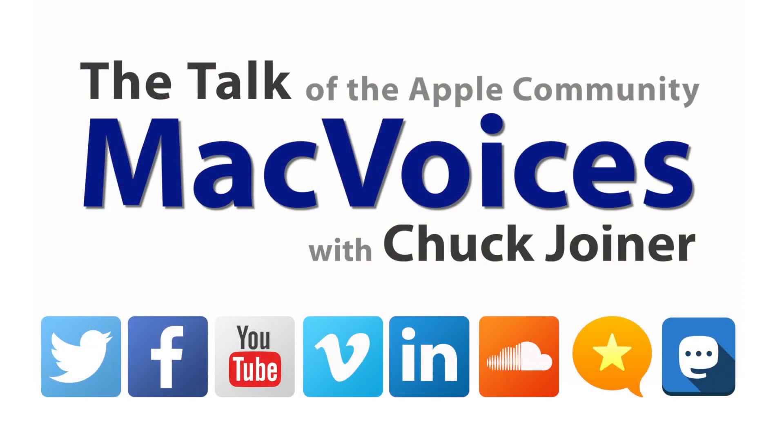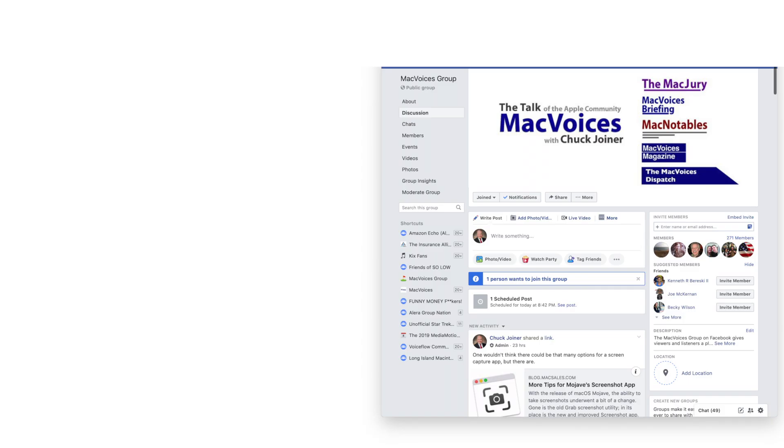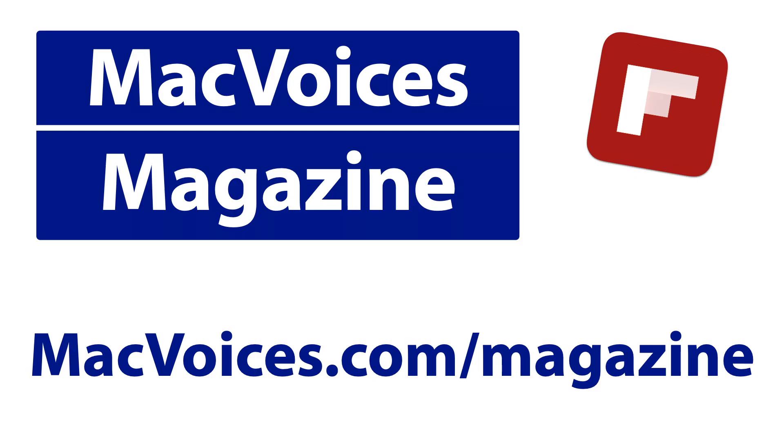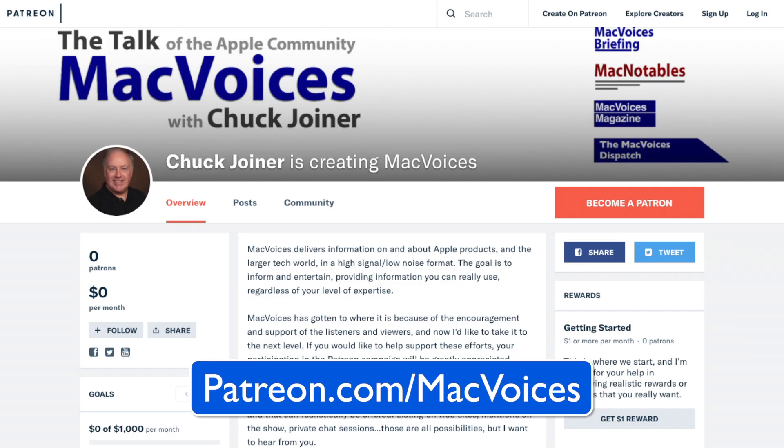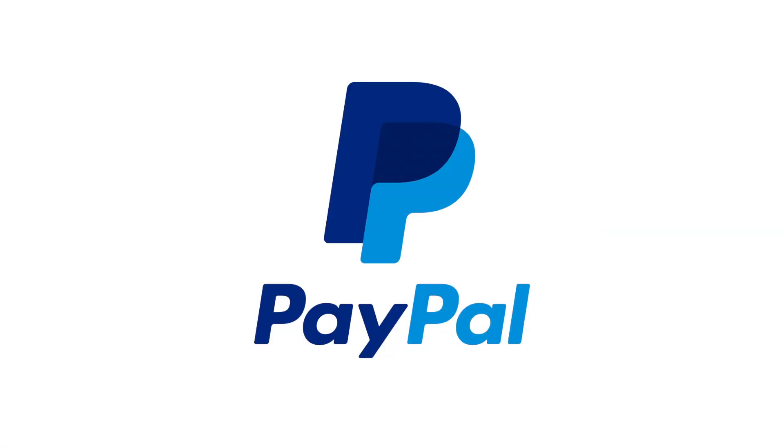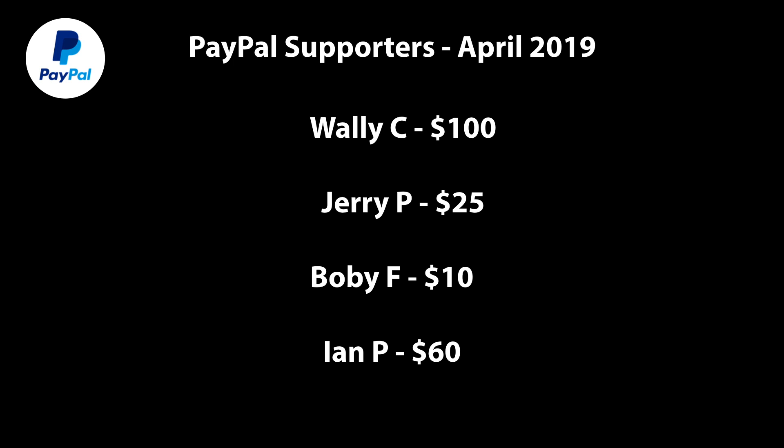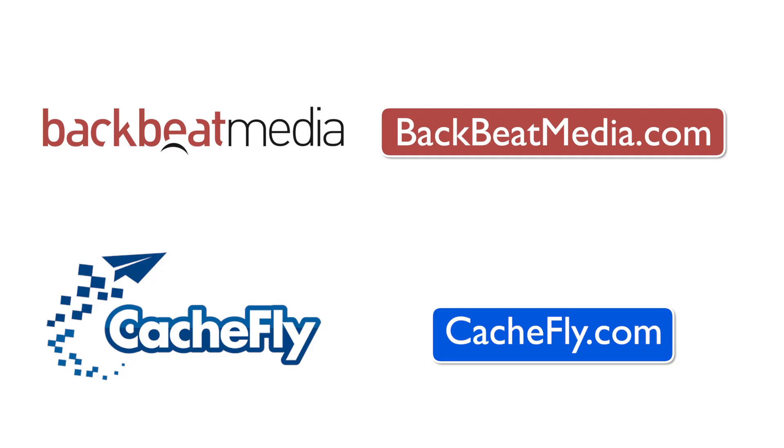Visit macvoices.com for show notes and to connect with Chuck on social media. Get involved in our Facebook group or like our Facebook page, and get more out of your Apple tech with Mac Voices Magazine, free on Flipboard and on the web. If you find value in it all, consider supporting us through either our Patreon campaign at patreon.com/macvoices or by making a one-time donation via the PayPal link on our front page and in the show notes of each episode. Advertising handled by Backbeat Media at backbeatmedia.com. Bandwidth provided by CacheFly at cachefly.com.